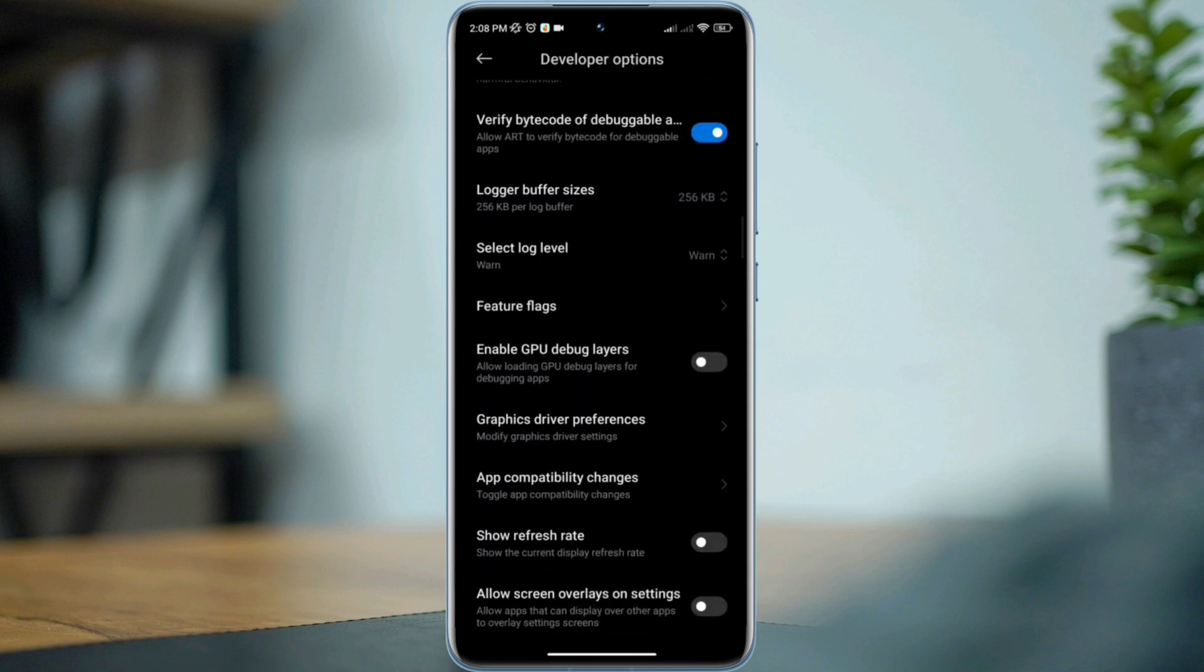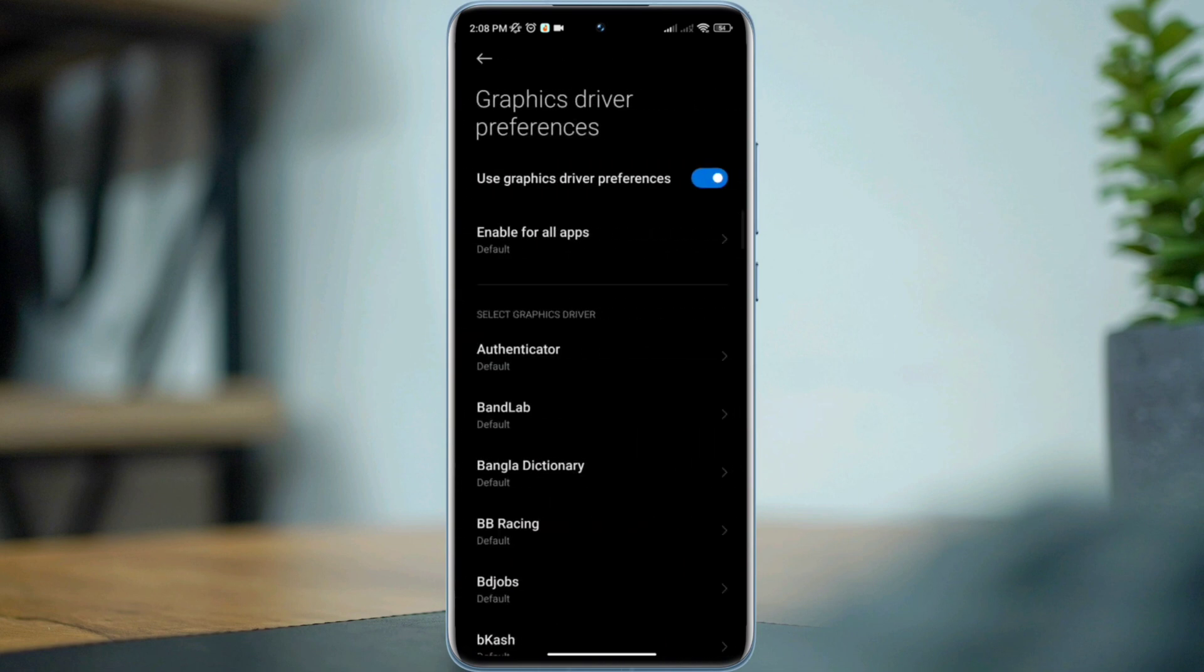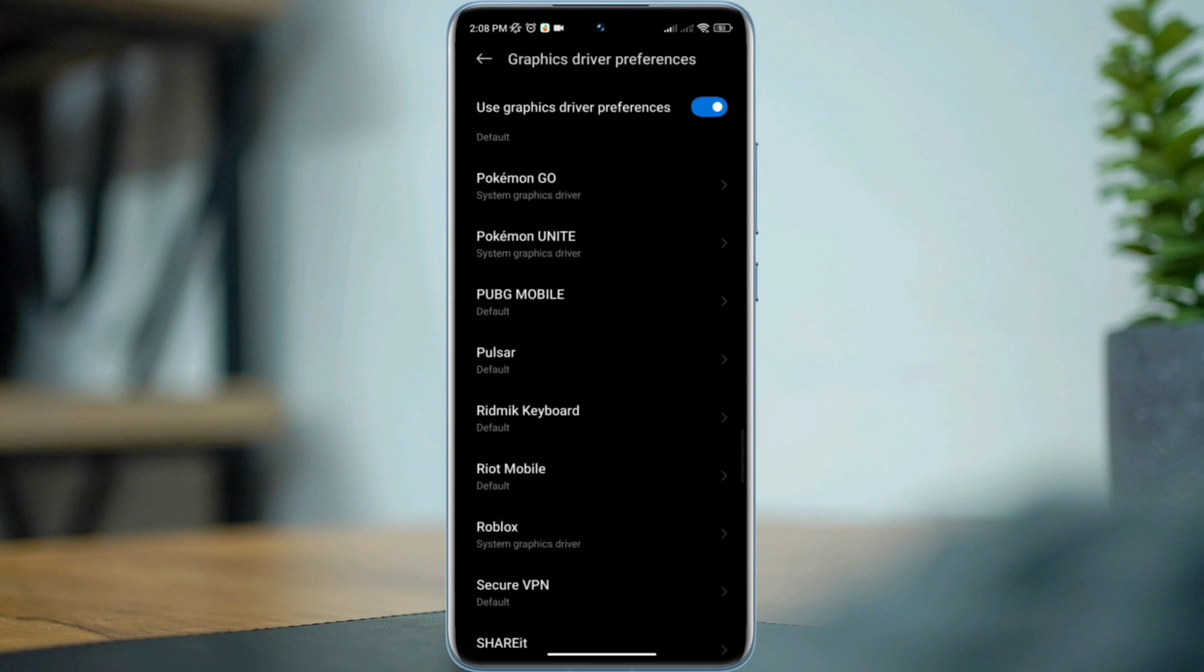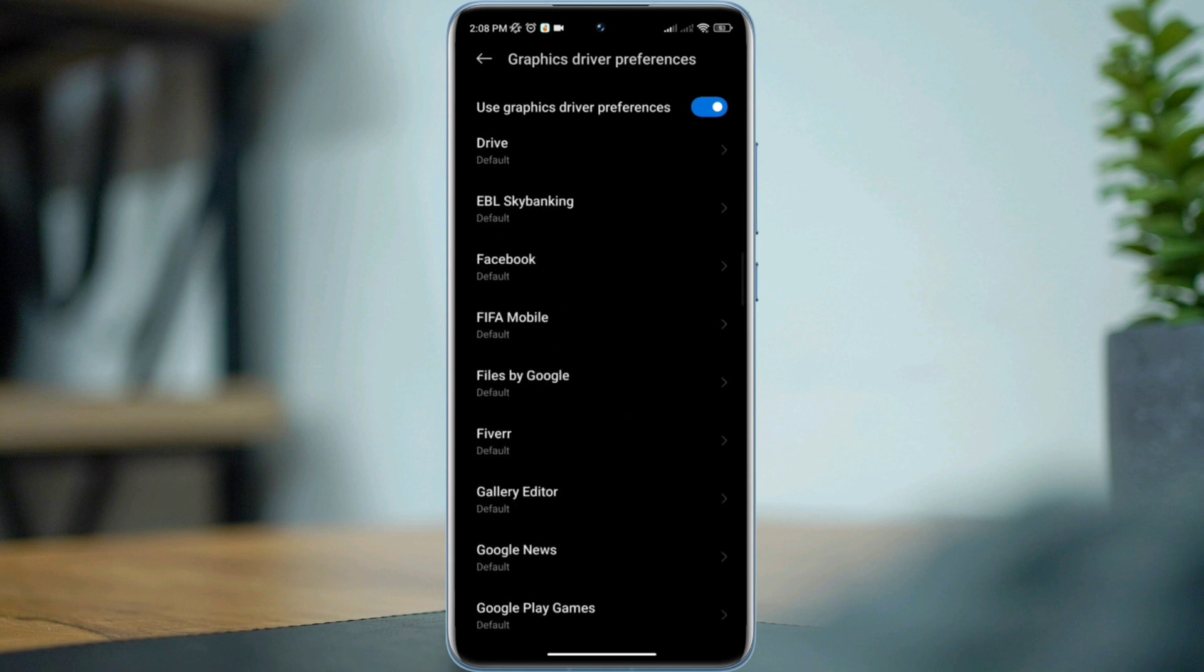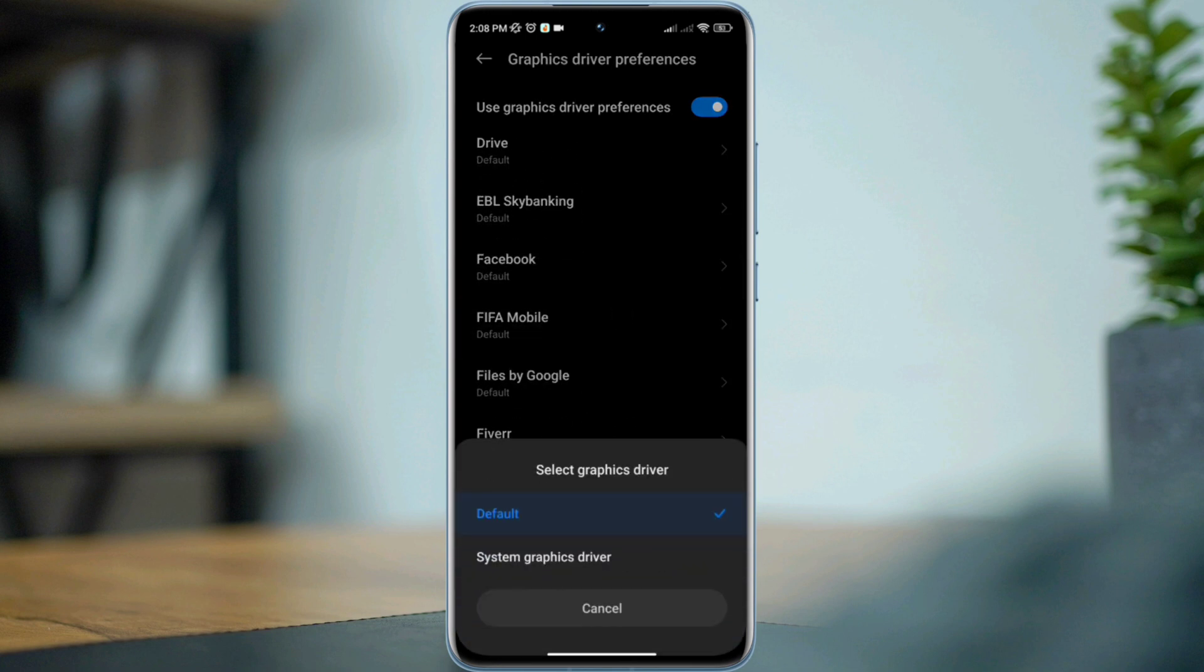Find graphics driver preferences. From this list of apps, please find the FIFA Mobile app. Select the app, choose system graphics driver.